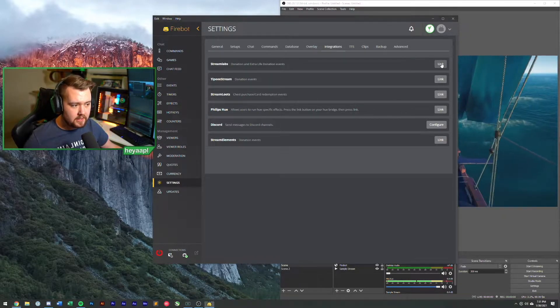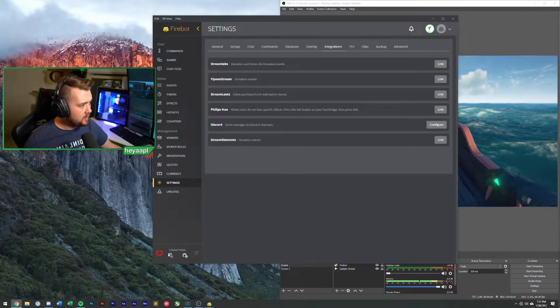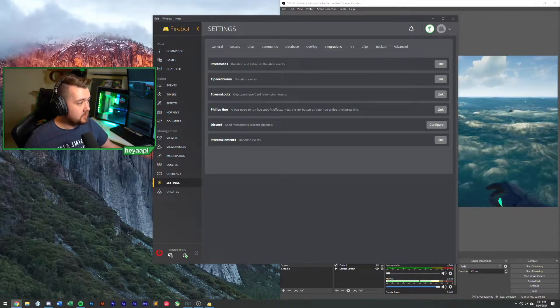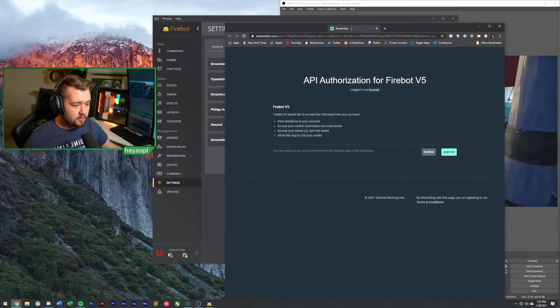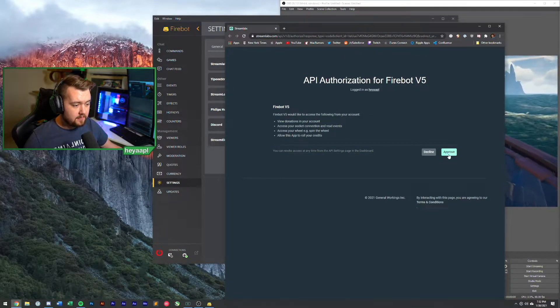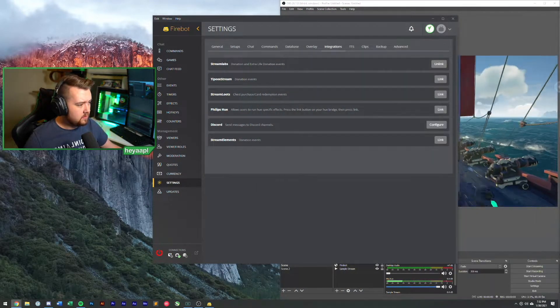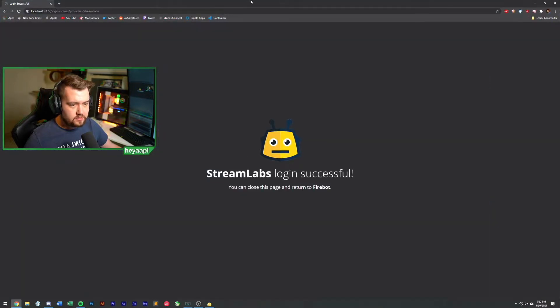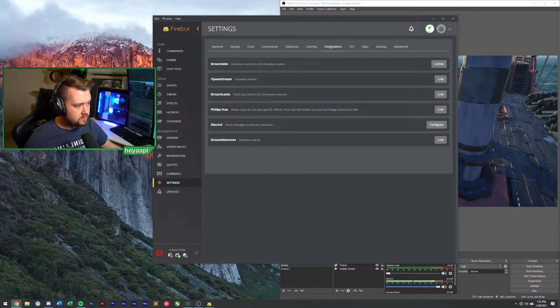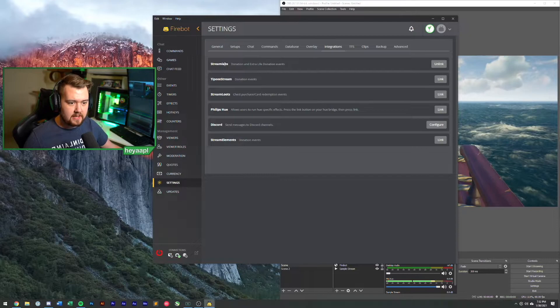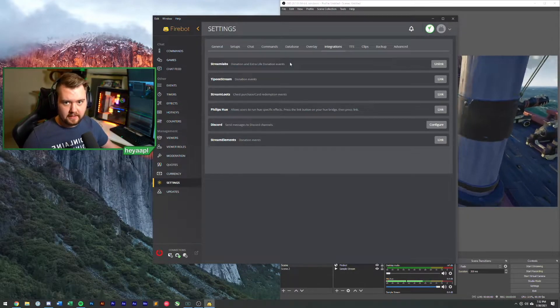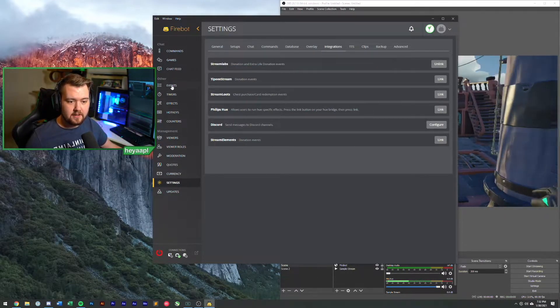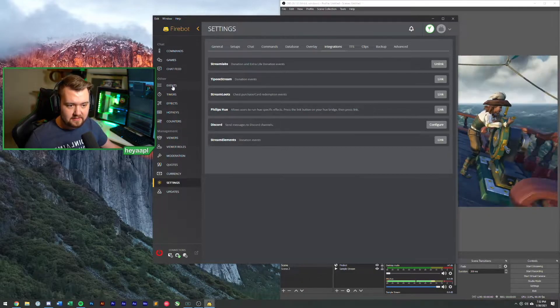We are going to link our Stream Labs to Firebot. I'm going to do this by clicking link. It's going to open up in another tab for me that says do you want to authorize and I'm going to hit approve. It'll say your Stream Labs login was successful, then you can close that tab. You'll see that it now says that Stream Labs has been linked.